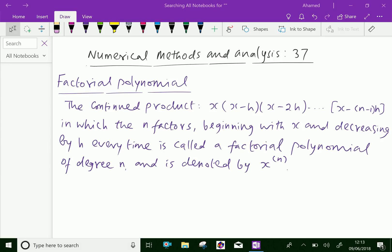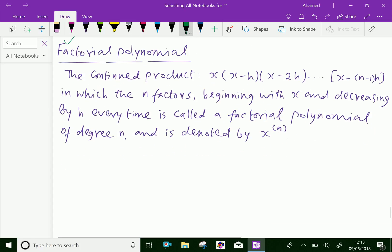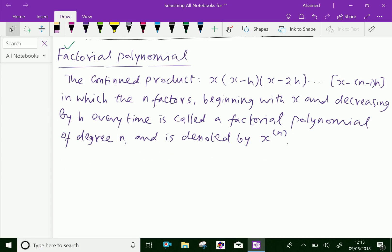Welcome to AminAcademy.com. In numerical methods and analysis, let us discuss factorial polynomials. The continued product x into x minus h into x minus 2h, and so on up to x minus (n minus 1)h, in which the n factors begin with x and decrease by h every time, is called a factorial polynomial of degree n and is denoted by x power bracket n.